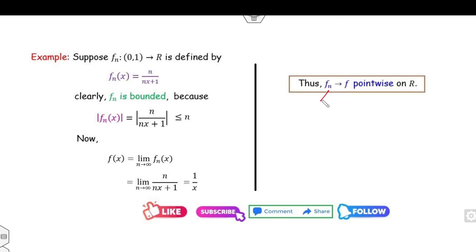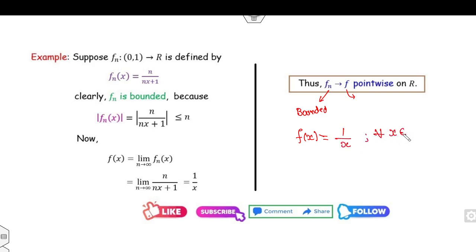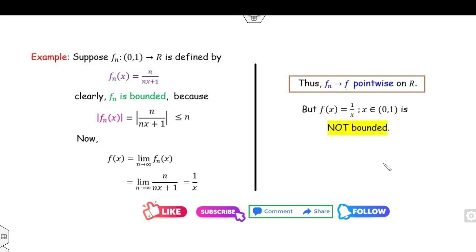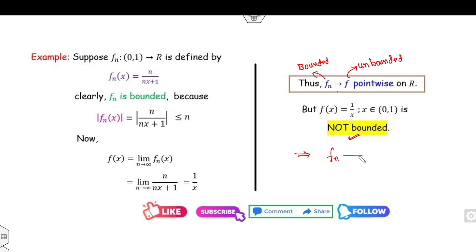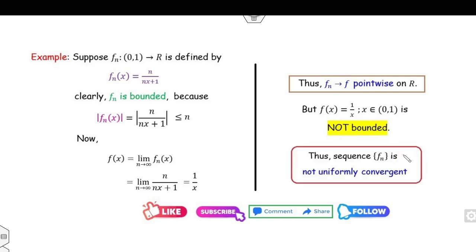Now I proved fn is bounded. If f is also bounded then uniform convergence may or may not hold, but if f is unbounded then it is not uniform convergence. Here f(x) = 1/x on (0, 1]: as x → 0⁺, f(x) → ∞, so f is unbounded. Since fn is bounded, fn converges pointwise, and f is unbounded — fn does not converge to f uniformly.